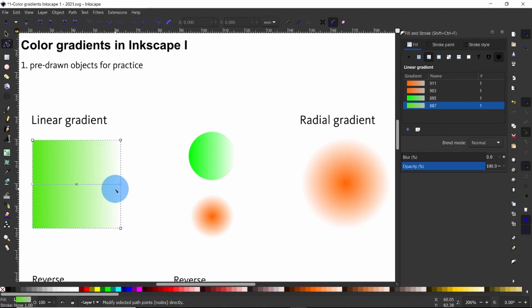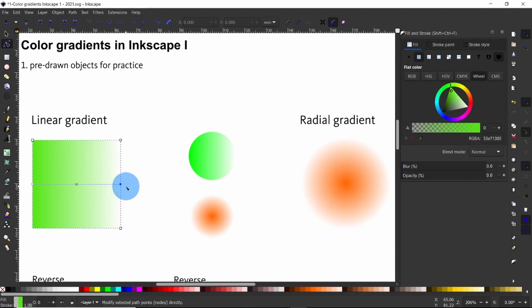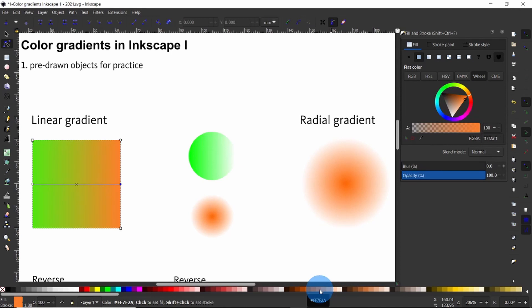These are called color stops and they come with added functionalities. Color stops are points in a gradient that define a specific color at that exact location, and they allow us to control the progression of colors along the gradient. We can choose any of these color stops and then go ahead and apply a color to it like so.